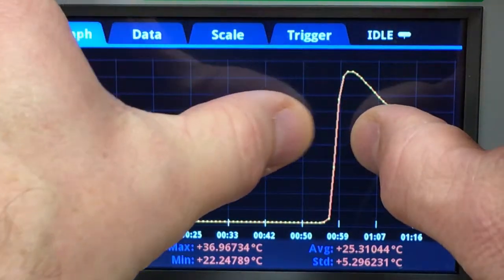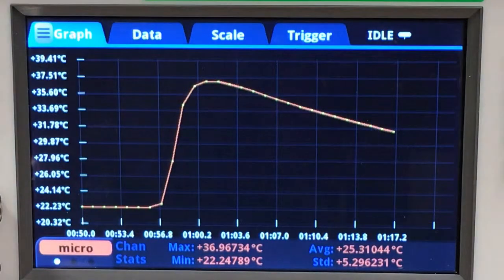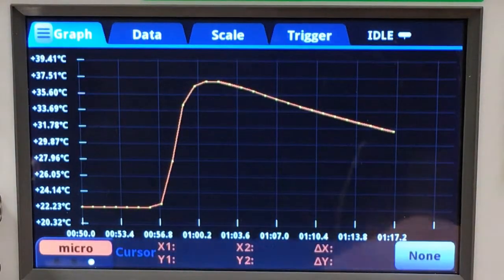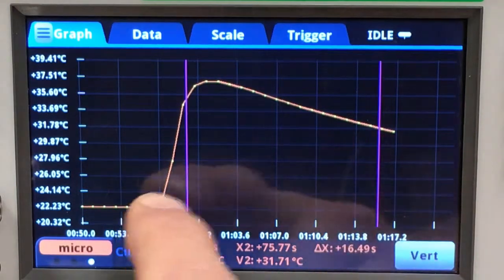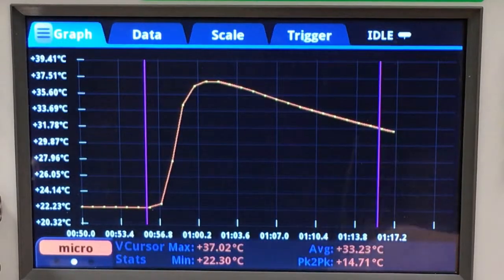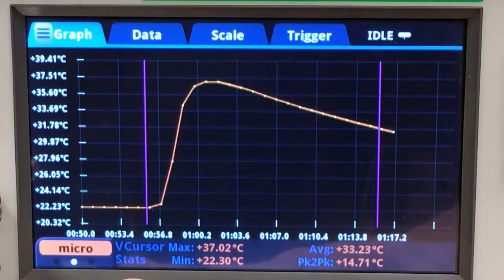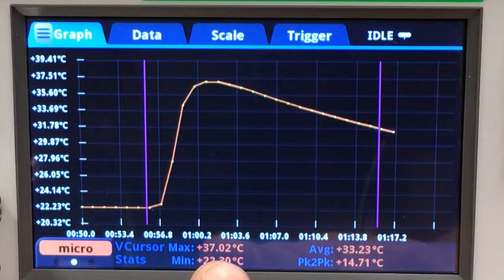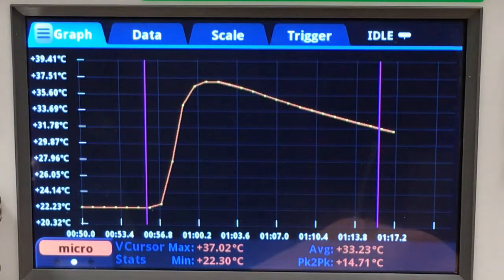Let's zoom in to get a better feel of what's going on. Let me apply cursors — just the verticals. We can see that these vertical cursor stats tell us we have a min and max topping out at 37.02 degrees, with an average of about 33.23, but our box is saying this is too hot.